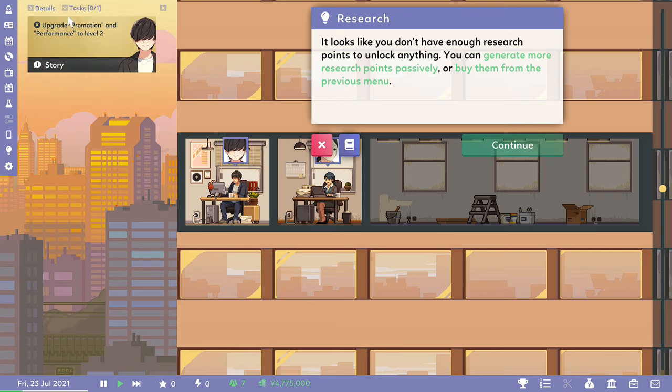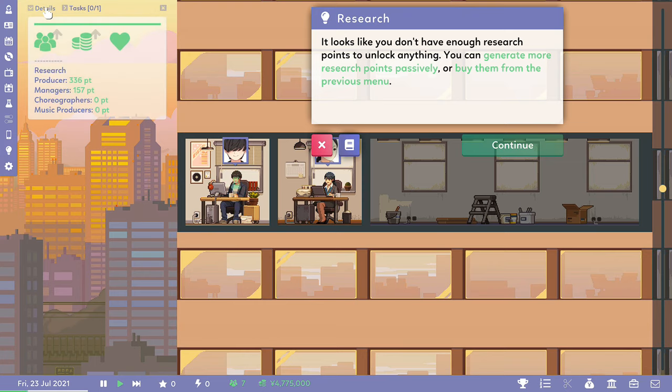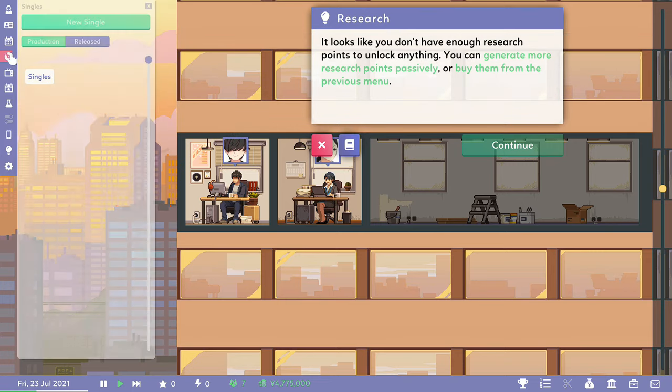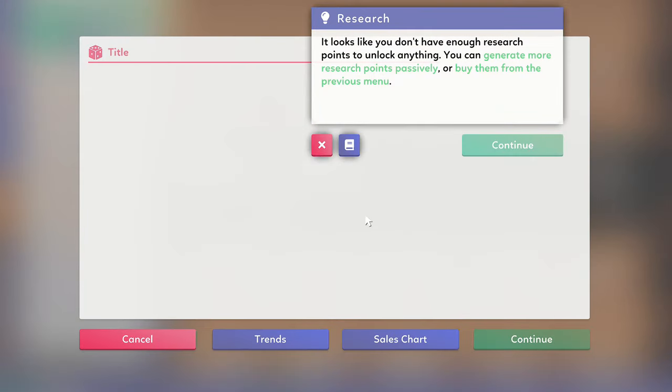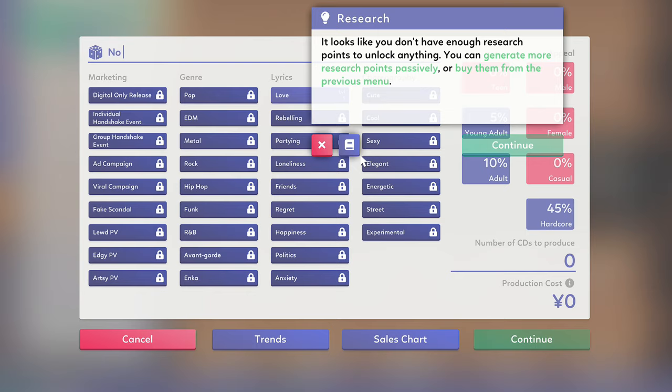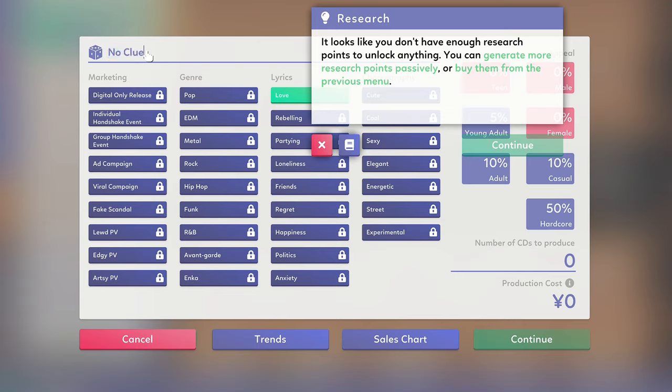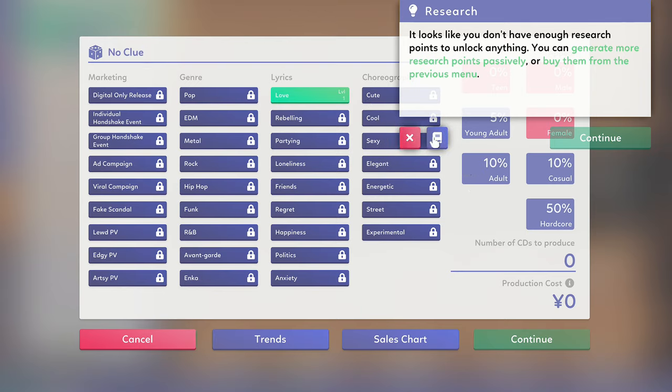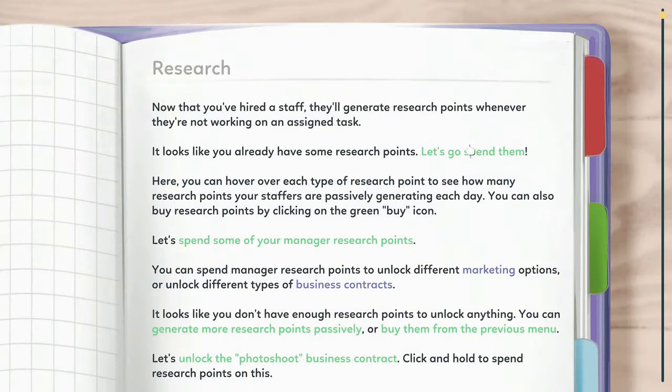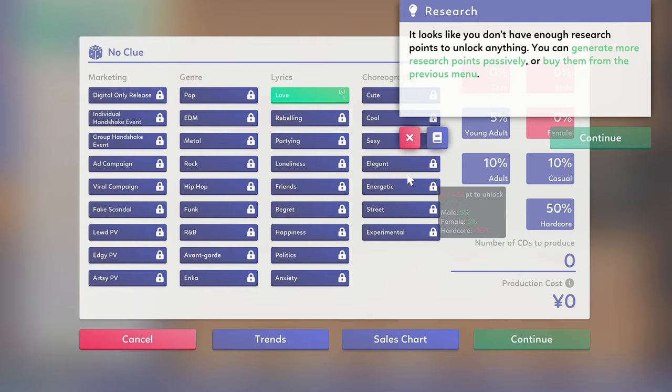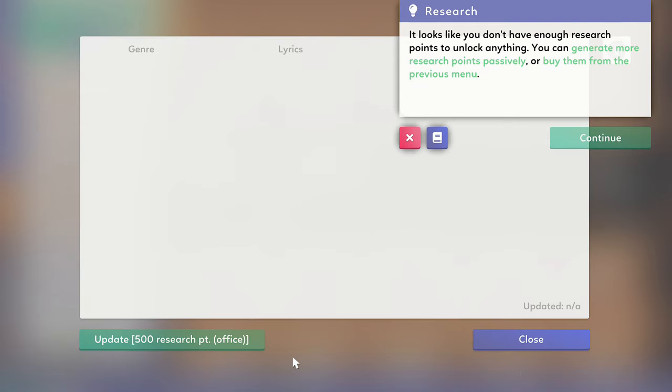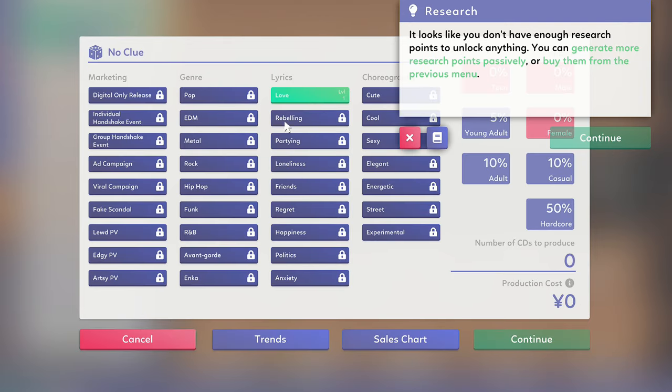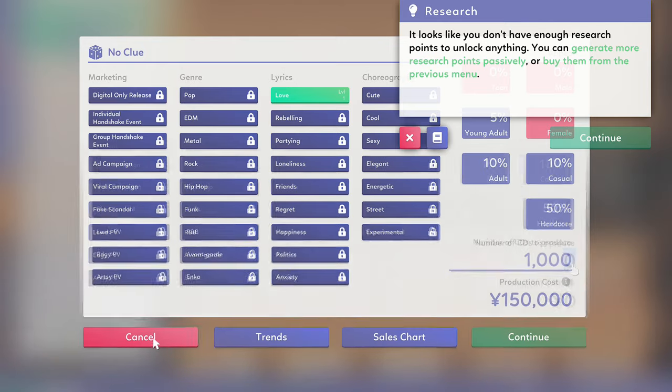Right, so we've got to release a single and then we unlock the TV slot on this quiz show or something, I guess. So I guess that's our next job, release a single. Okay, how the hell do we release a single? And why isn't this research bubble thing disappeared? I've done the research thing. Right, new single. Here we go. Title. What do we call it? No clue. Yeah, that's a good title for my song. So we've got the title. We need marketing, genre, lyrics. Everything's locked. In choreography, we haven't even got a choreographer.